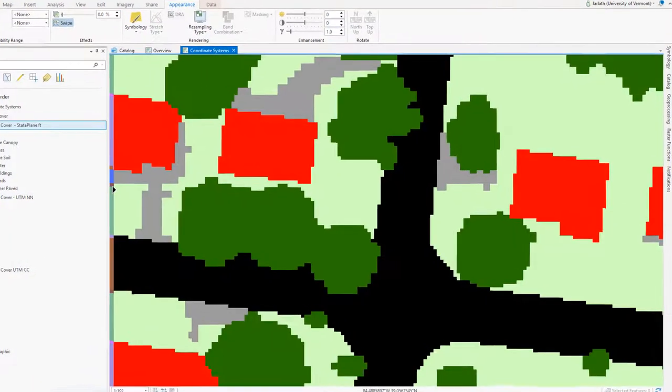Now let's take a look at what happens when we compare the original land cover to the cubic convolution output. You're going to notice that we have all these strange individually colored pixels next to the roads, trees, and other boundary features.